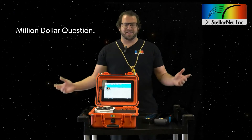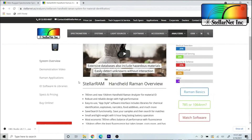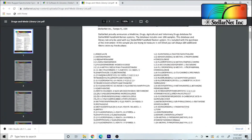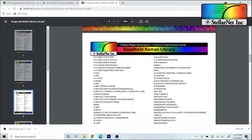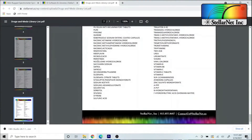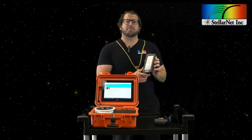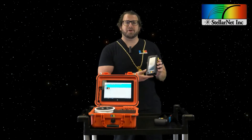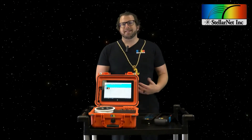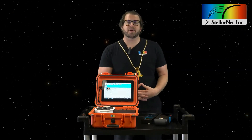You can start by going to our StellarNet.us website and visiting the StellarRAM page. Under libraries, you'll see a variety of library databases included with the StellarRAM — databases for hazardous materials, narcotics, explosives, pharmaceuticals, chemicals, food additives, minerals, and others. As a rule of thumb, organic materials or impurities tend to cause more fluorescence, and colored samples also tend to fluoresce more than others.